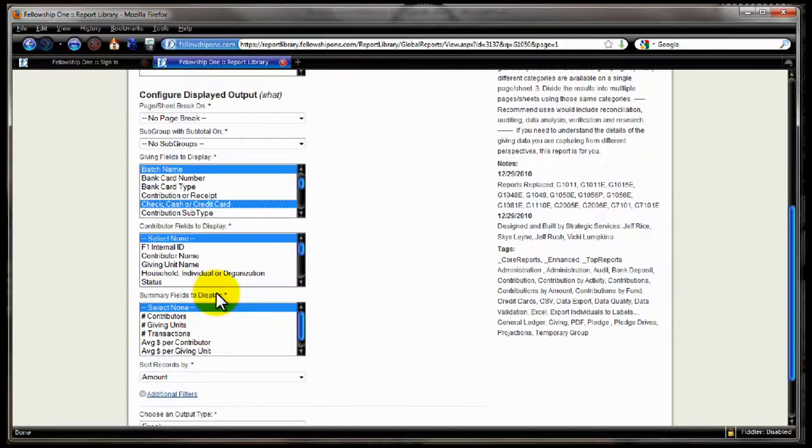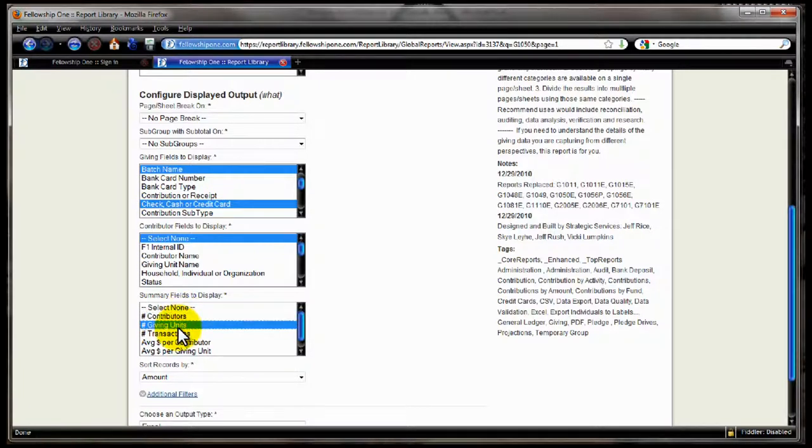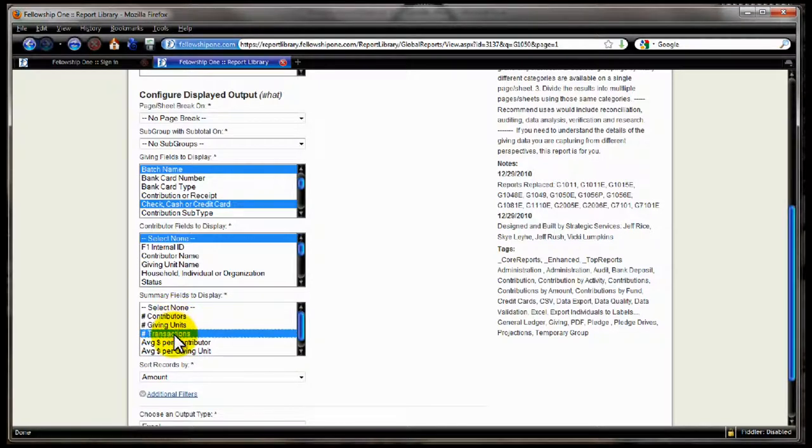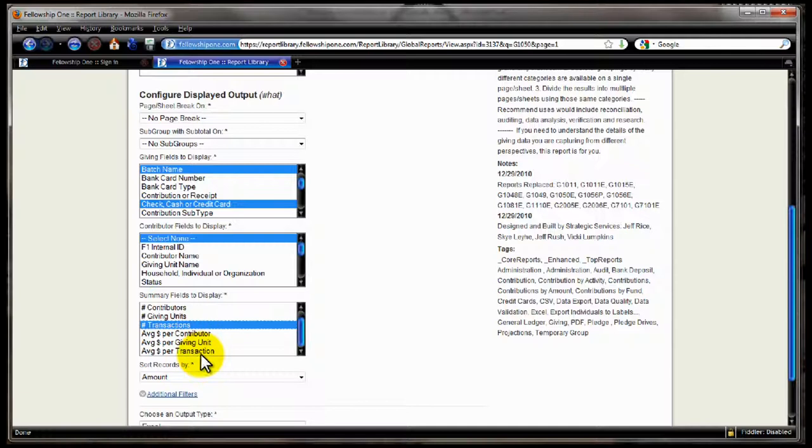Next, we have the summary fields to display. So then for every line on the report, you can choose to see how many contributors gave in that particular line, how many giving units. Now a giving unit, in this terminology, is a household or an organization. That's a family or a business that gave to your church. A contributor is the individuals that gave, the household that gave, or the organization that gave. The number of transactions on that line. So if I have one line that's for a batch and I say number of transactions in my summary, then that's going to show me how many transactions are actually in that batch. We also have then average dollars given per contributor, per giving unit, and per transaction on that line if we choose to display that.